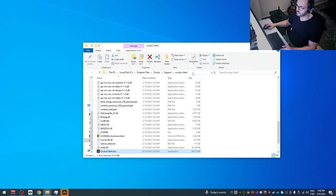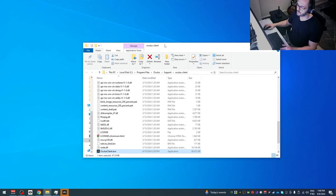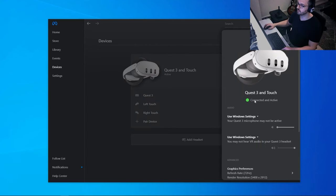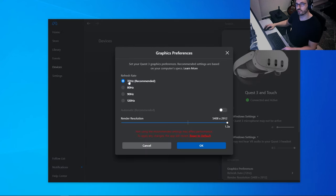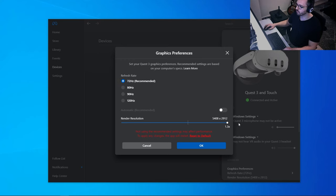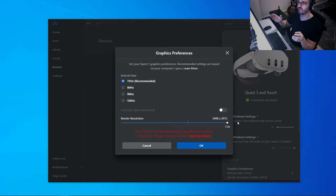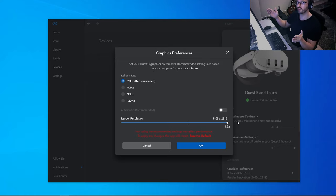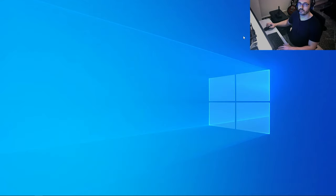The next software is the Oculus Client, found in the same folder: Program Files > Oculus Support > Oculus Client. Open it, go to Devices > Quest > Graphic Preferences. We'll start with 72Hz recommended. Change the resolution multiplier to 1.3 now, because inside X-Plane we can only reduce resolution — we cannot bump it up. Change it now and click OK.